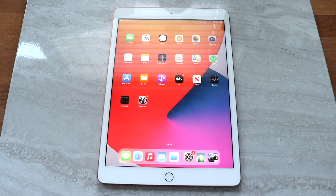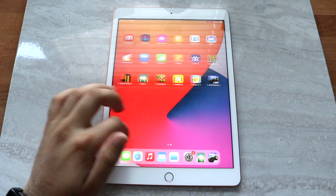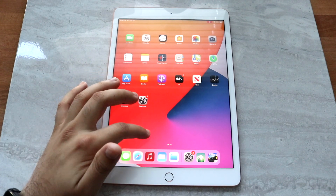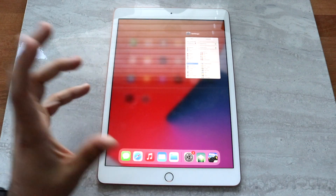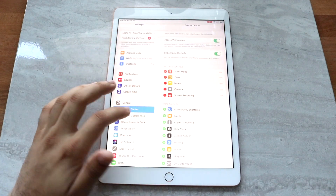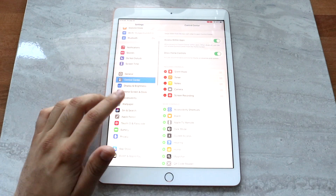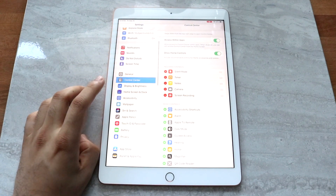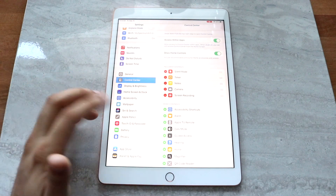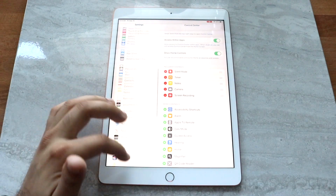Now you can swipe through and do whatever you want, just like normal, and it's going to record whatever you're doing. It won't record your microphone because we already turned that off.